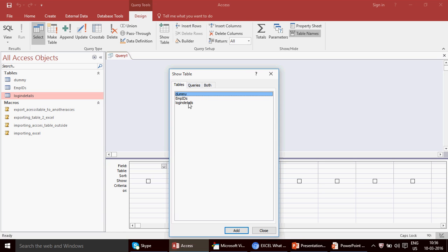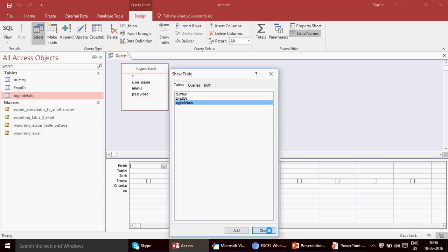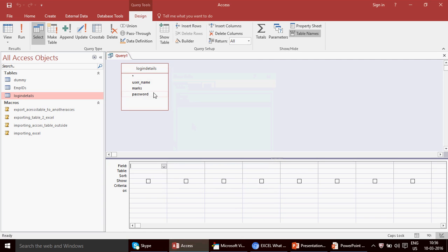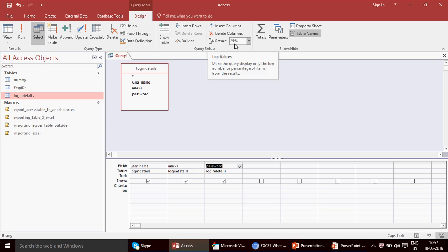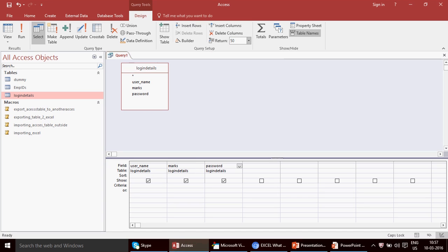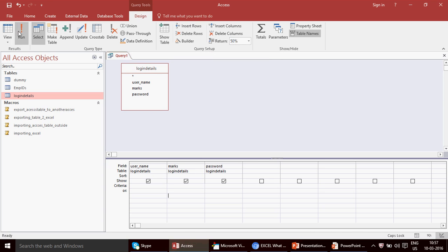I'm going to select this table from the Show Table window. Let's say I want the top 50% of the data. I'll double-click to drag all the field items in. Now in the design view you'll see a field that says 'Return: All'. You need to write whatever you want — if you want a number you write the number, if you want a percentage you write the percentage. I've entered 50%.